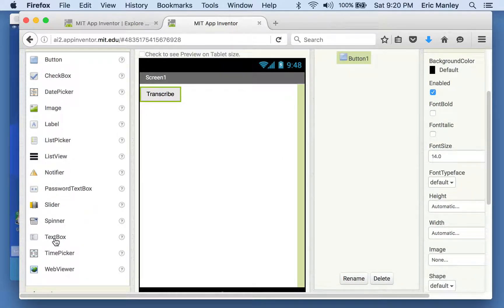We've got our button and we need one more media component. We've used text to speech, we've used sound — let's try speech recognizer. This is a component that causes a dialogue to show up where you can speak into it and it recognizes your speech.